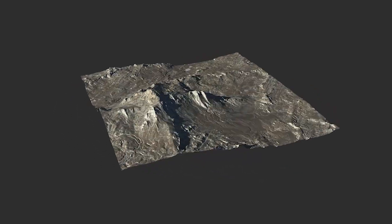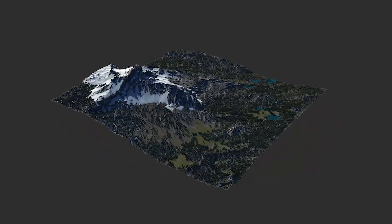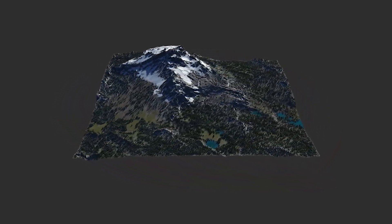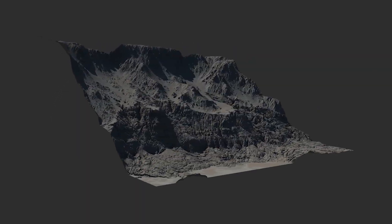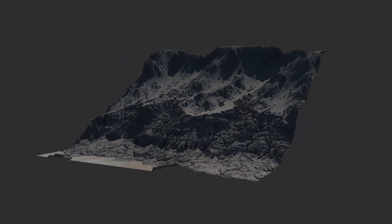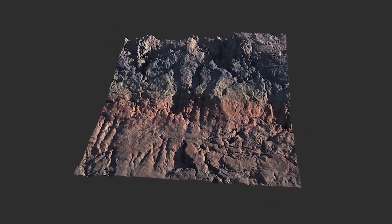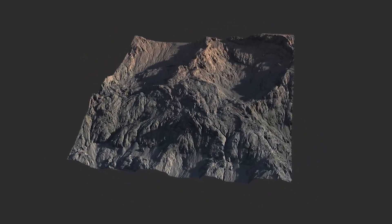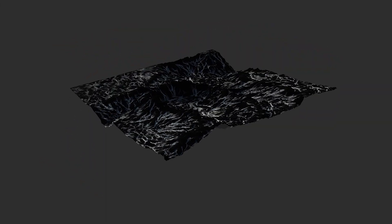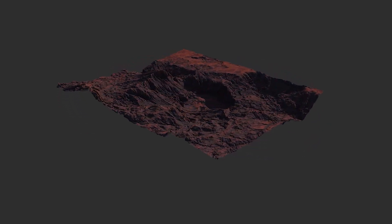If you are looking for procedural terrain tools, have a seat because today we are going to take a look at Gaea. This is a production-ready terrain and landscape generator that is used by the film and game industry.